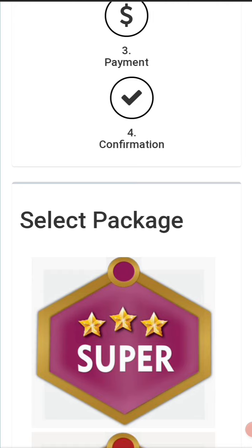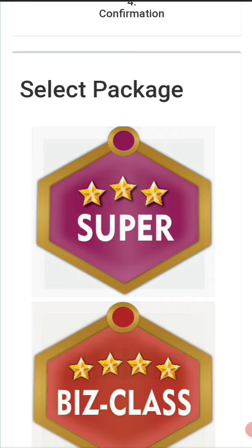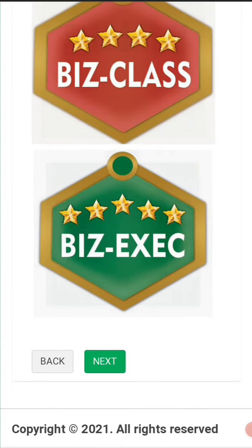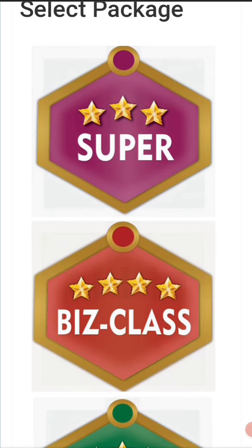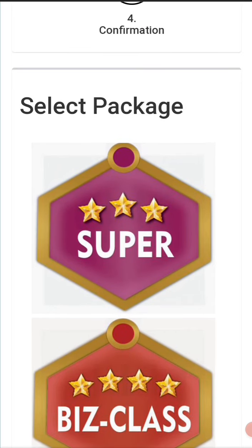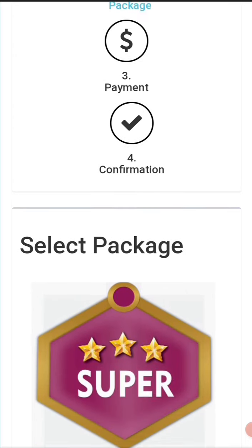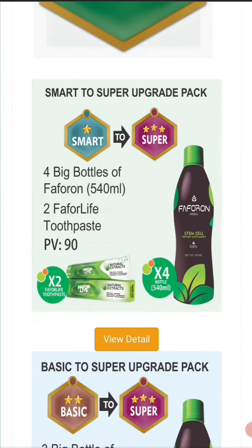Now, which package do you want to upgrade to? You can only upgrade to the next package above you. This account is on Basic — we want to upgrade to Super. If you are upgrading to Business Executive, you select it; if upgrading to Business Class, you select it; if upgrading to Super, you click on it. This account is upgrading to Super, so you click on it and scroll down to select.